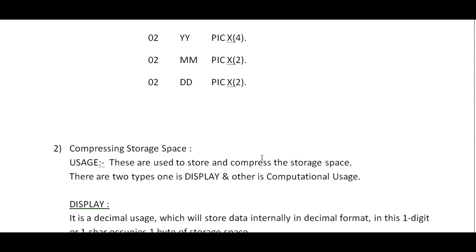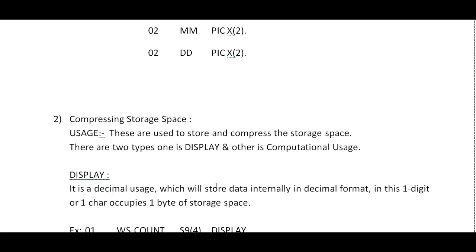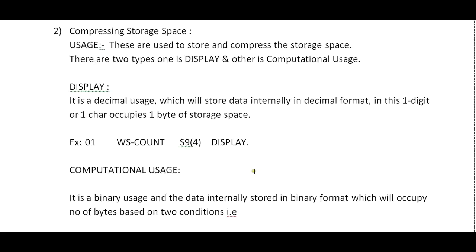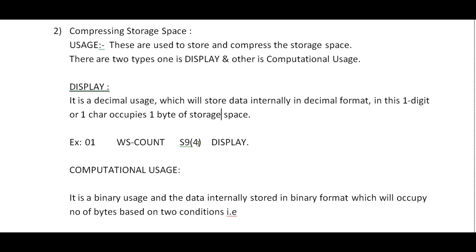The other way is compressing storage space - that is USAGE. Usages are of two types: DISPLAY and COMPUTATIONAL. These are used to store and compress the storage space. DISPLAY is a decimal usage which will store data internally in decimal format. One digit or one character occupies one byte of storage space. For example, 01 WS-COUNT - if you declare four bytes, it would occupy four bytes.